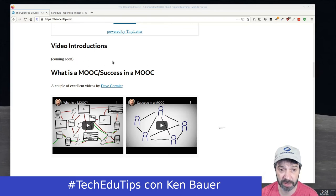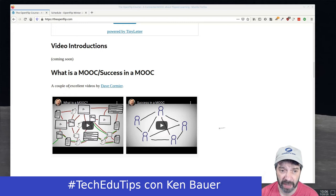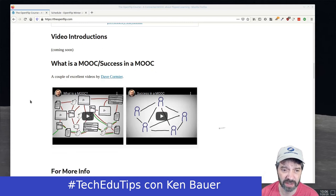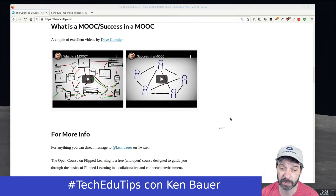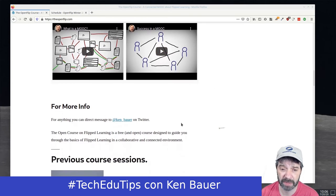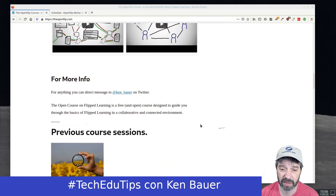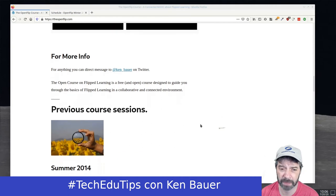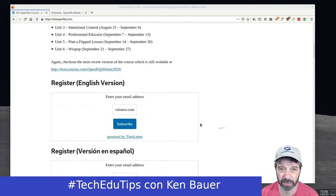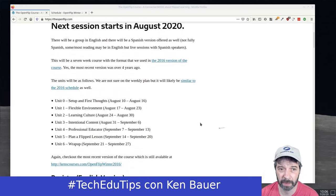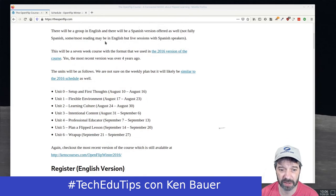I'll be posting video introductions for both the English and Spanish versions. There are also a couple of very nice videos from Dave Cormier about what is a MOOC and success in a MOOC. You can contact me via Ken Bauer, Ken underscore Bauer on Twitter. Links to previous versions of the courses are there, though some are a bit broken and need cleaning up.